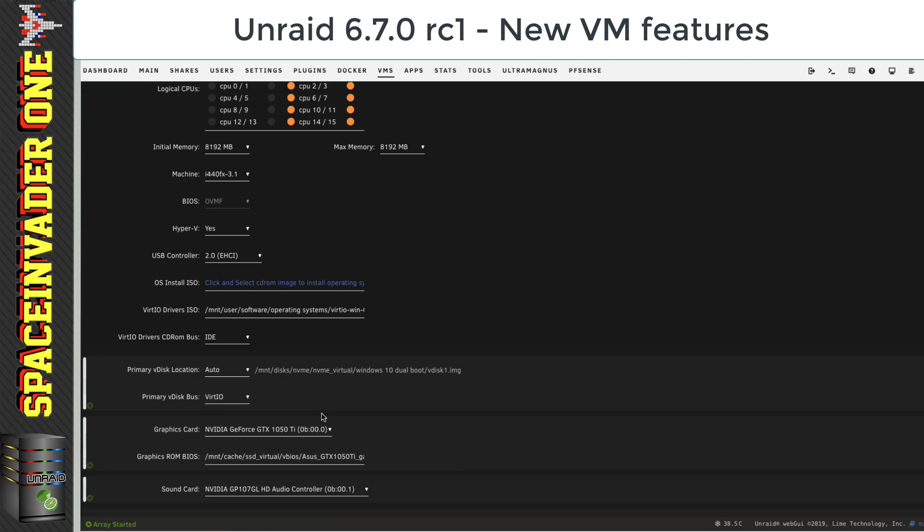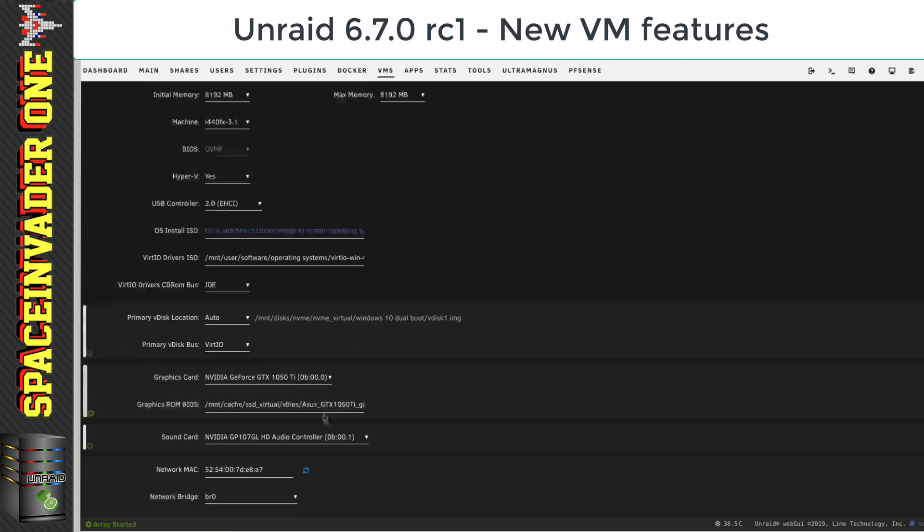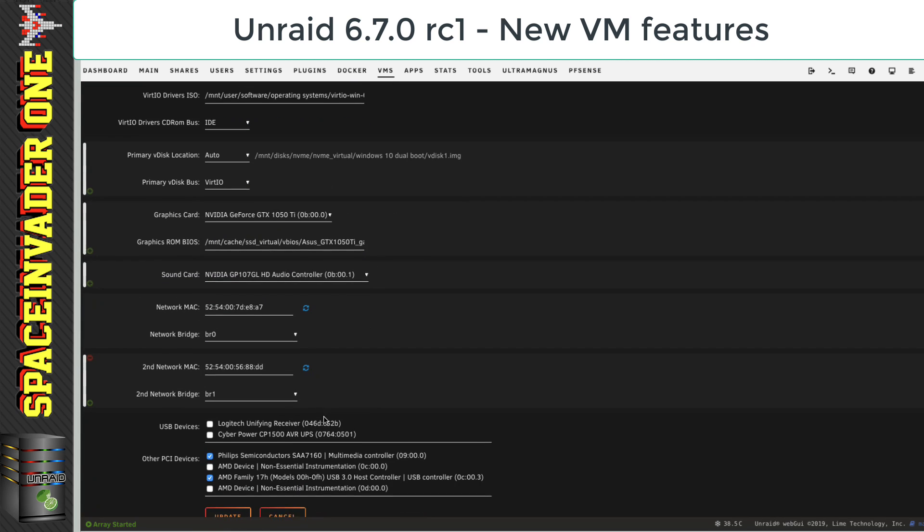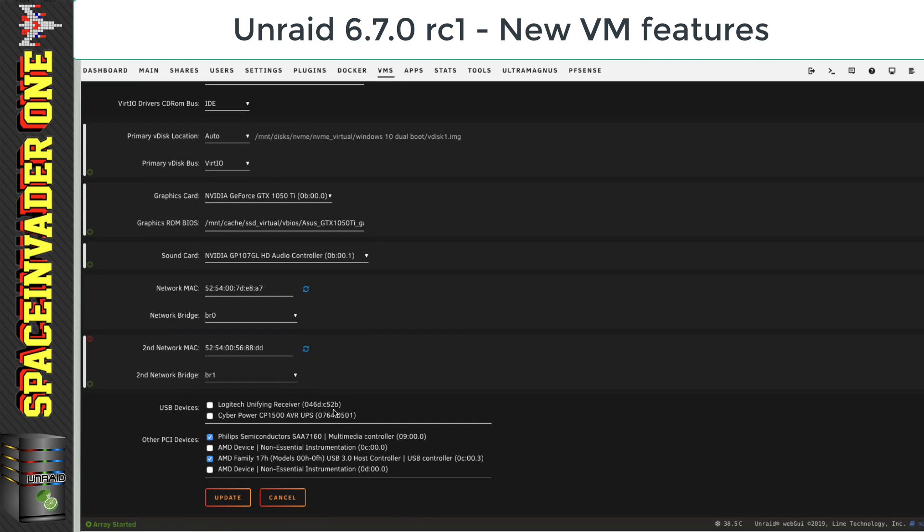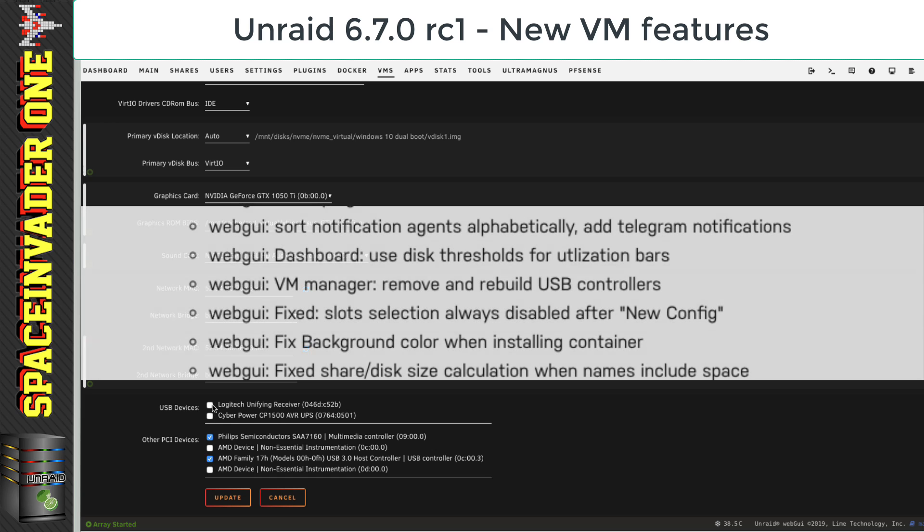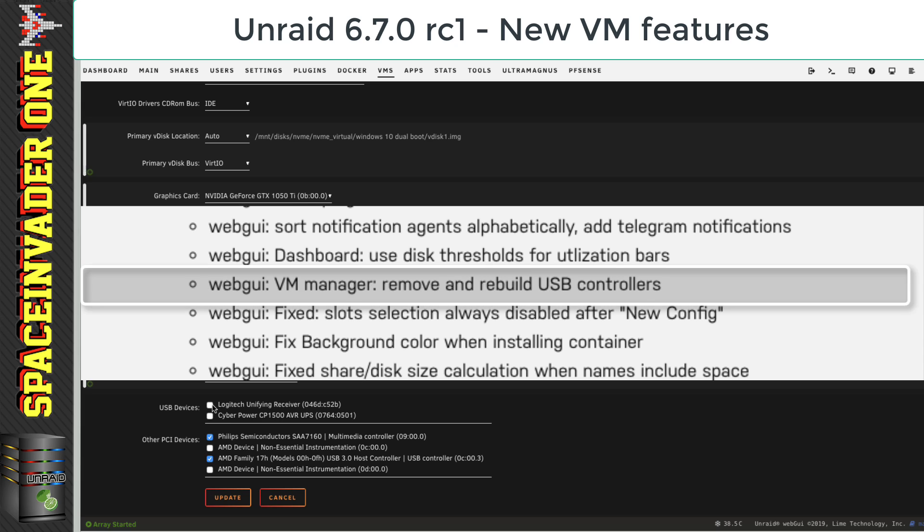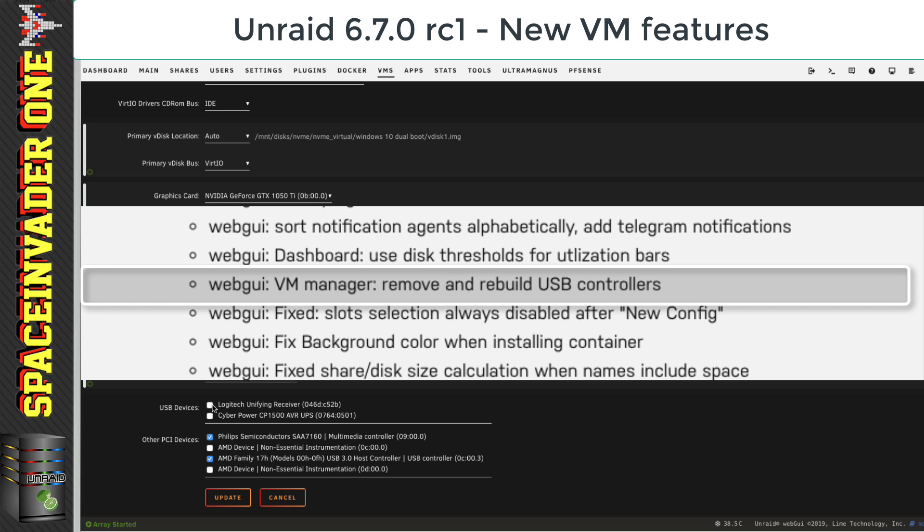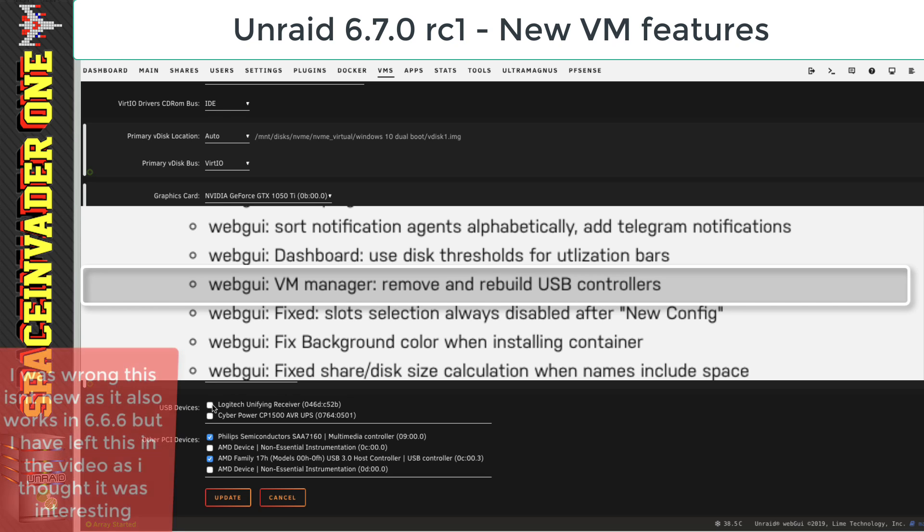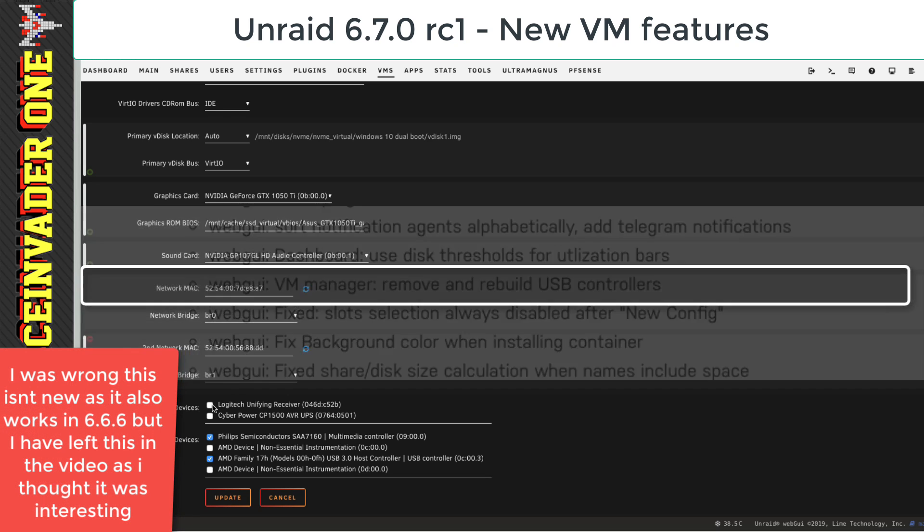A really interesting thing is what you can actually do with the USB devices plugged into the VM. Now, when reading through the release notes, I came across this part here where it said VM Manager, remove and rebuild USB controllers. At first, when I read this, I thought it was something about a pass-through USB controller. But I think what this is referring to is when a VM is running, you can actually go to the template manager and you can add and remove USB devices that are plugged into the server.